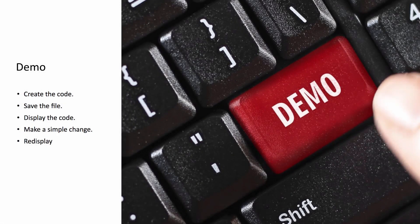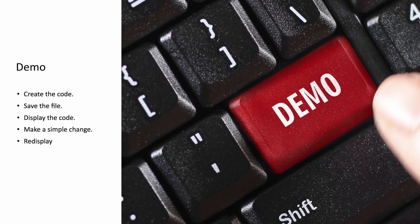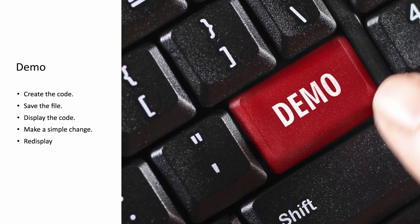Now that we've looked at the steps, we're going to go ahead and do a demonstration. I'm going to jump onto my Windows machine. We're first going to create the code. We'll save the file as hello.html. We'll display the code in the browser. And then we'll make a simple change to the HTML file. And I'll show you how to re-display that or refresh the browser. So let's jump onto the Windows machine and take a look.